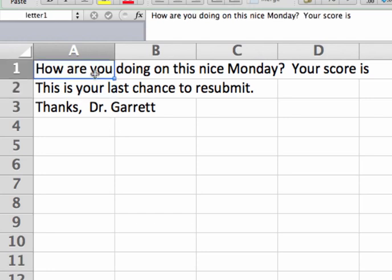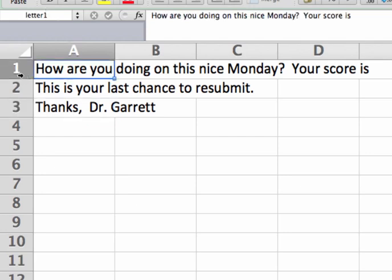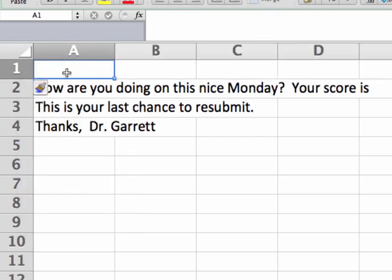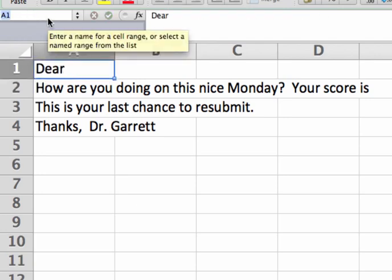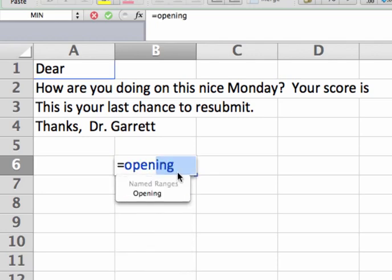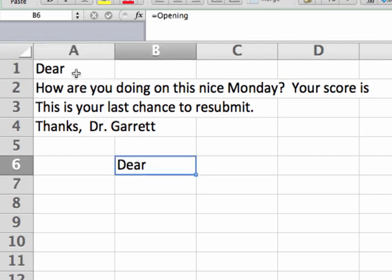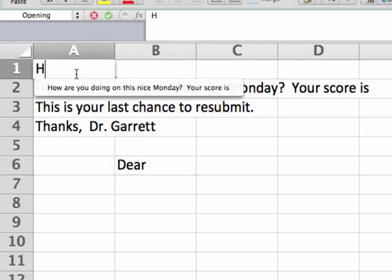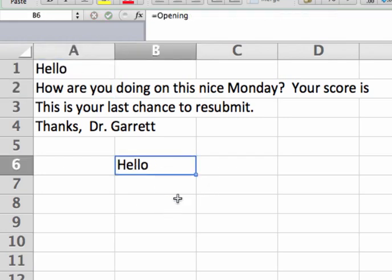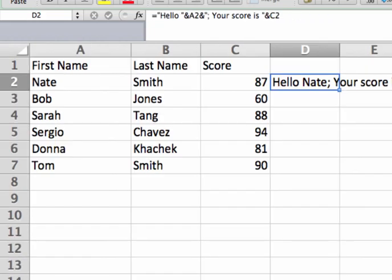I have cells containing 'how are you doing this nice Monday,' 'your score is,' 'this is your last chance to resubmit,' and 'Thanks Dr. Garrett.' I've named each one of these cells. For example, I'll name one more cell 'opening' with the content 'dear' and a space. I type the name in the Name Box and push enter, and now that cell is named 'opening' and I can refer to it in a formula. So I say equals opening and it pulls whatever is in that cell into the formula. I'll use the names opening, letter one, letter two, and signature.